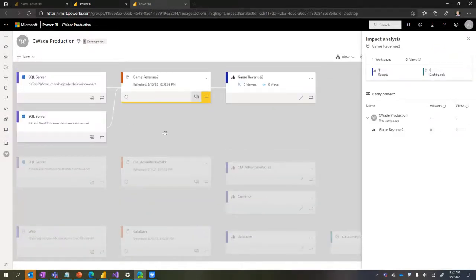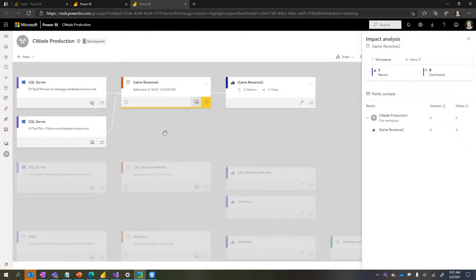The Lineage view shows all interdependencies between artifacts in the workspace - data sources, dataflows, datasets, reports, and dashboards - including cross-workspace dependencies. This is the same lineage information fed through to Azure Purview, which shows the same lineage in the context of your entire architecture. In Purview it covers your whole architecture across non-Microsoft data sources too, while the Power BI Lineage view is limited to Power BI but does include cross-workspace dependencies.